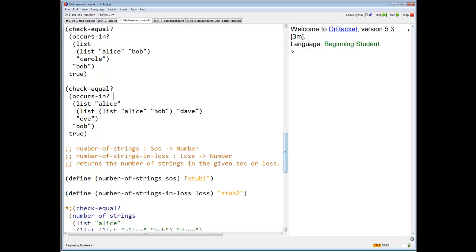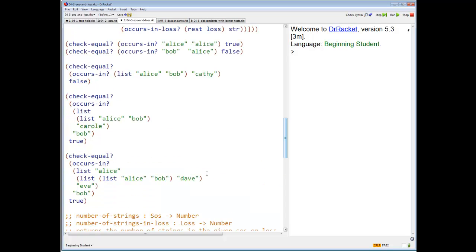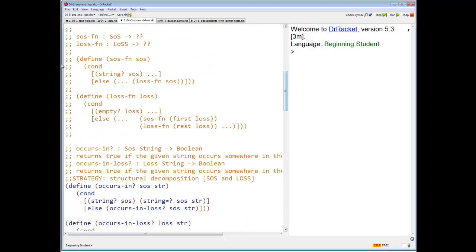Let's try number of strings. I want to count the number of strings in the given saucer-list. So we're going to do the same thing we did before — we're going to take the templates and copy them down.